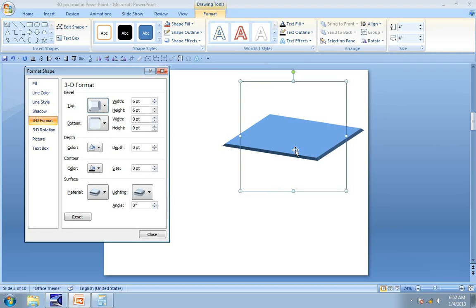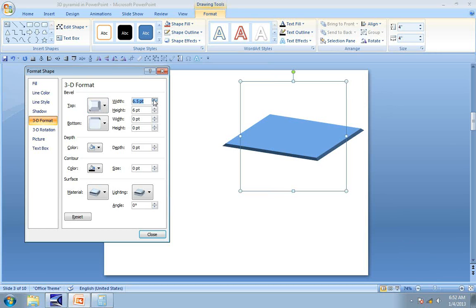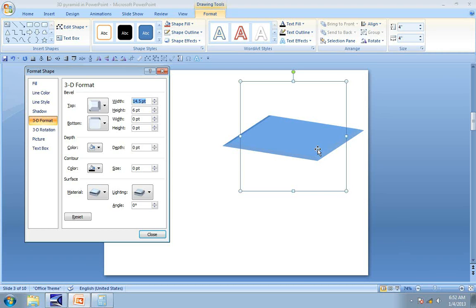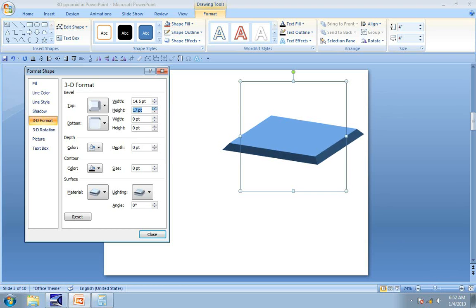To be able to make a good pyramid, you should know how to adjust the width and height of the bevel you use for your pyramid. See what happens when I increase the width. You can see the four corners converging, and if I increase the height, this is the impact.